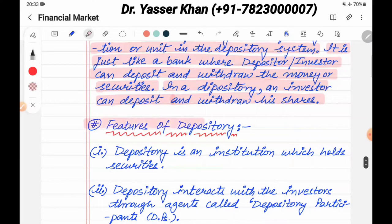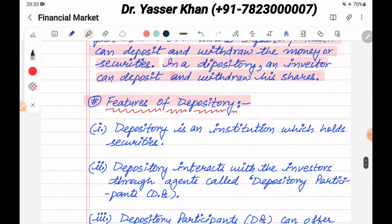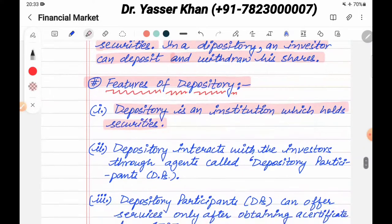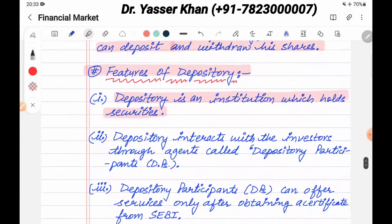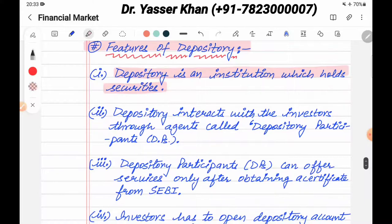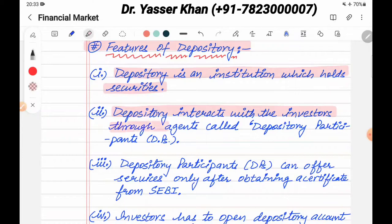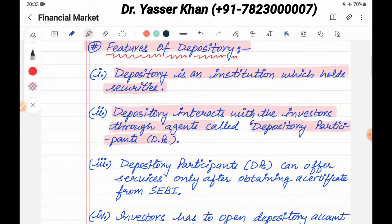The features of the depository: Depository is an institution which holds securities. Depository interacts with investors through agents called depository participants, which are also called DPs. Depository does not directly interact with investors. Depository participants are also called brokers.